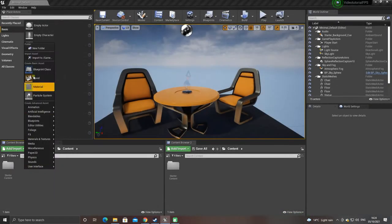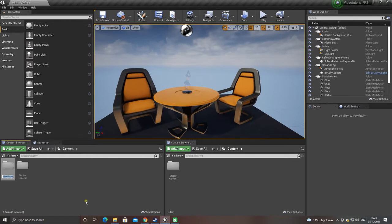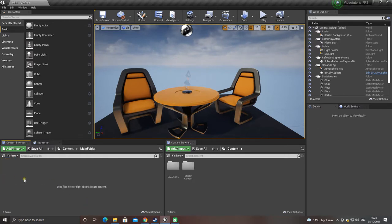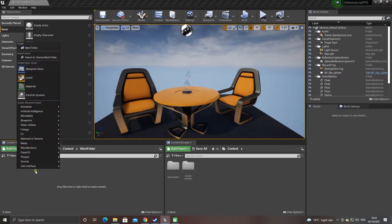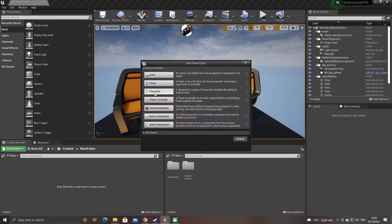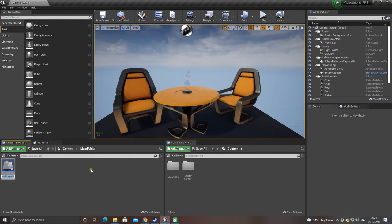We're going to create a new folder and rename it main folder to keep things a bit organized. Go into the folder, right click, go to blueprint class and select character. We'll rename the character blueprint as BP underscore FPS character.